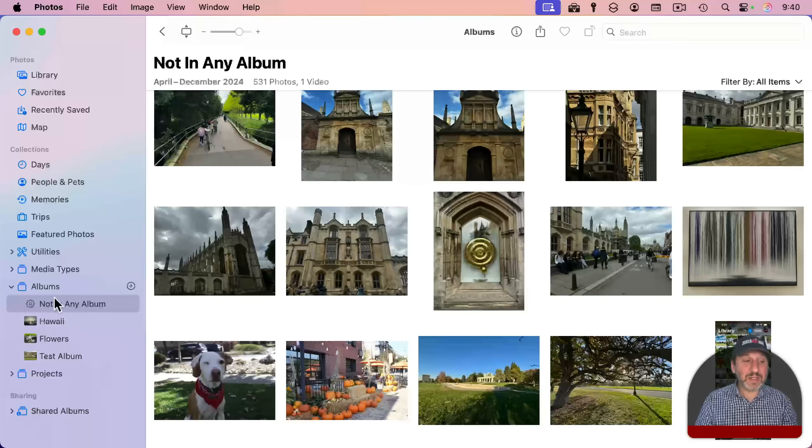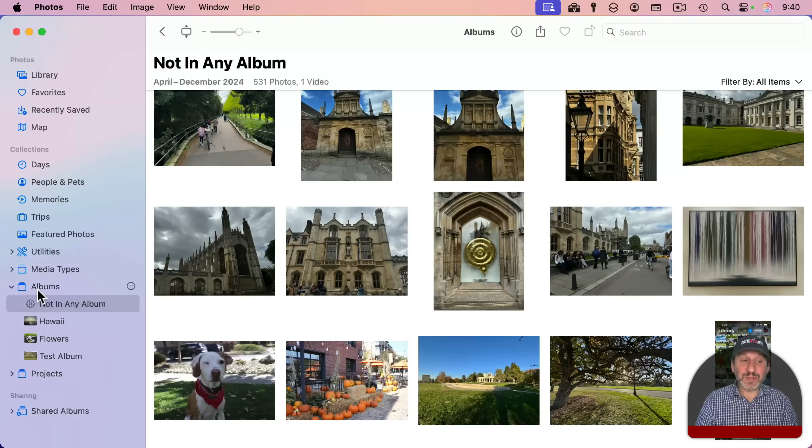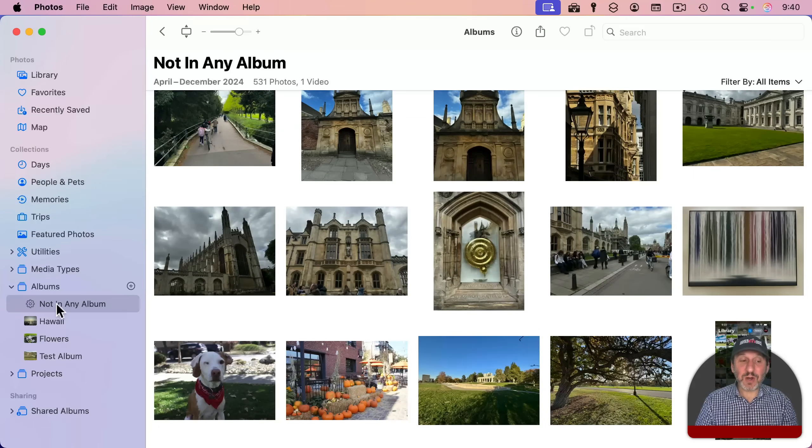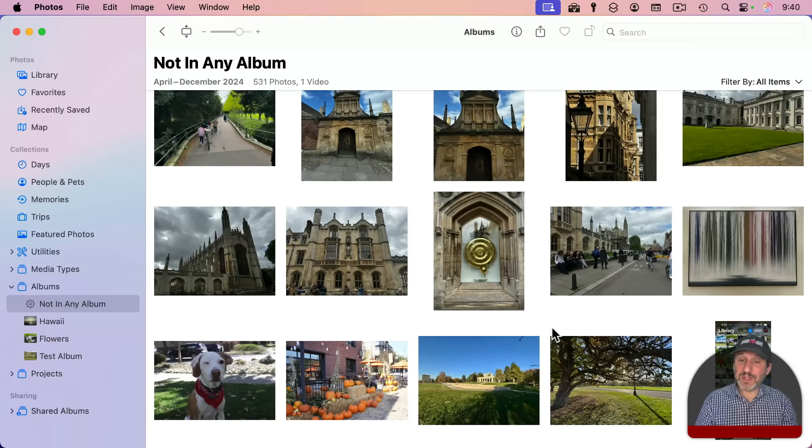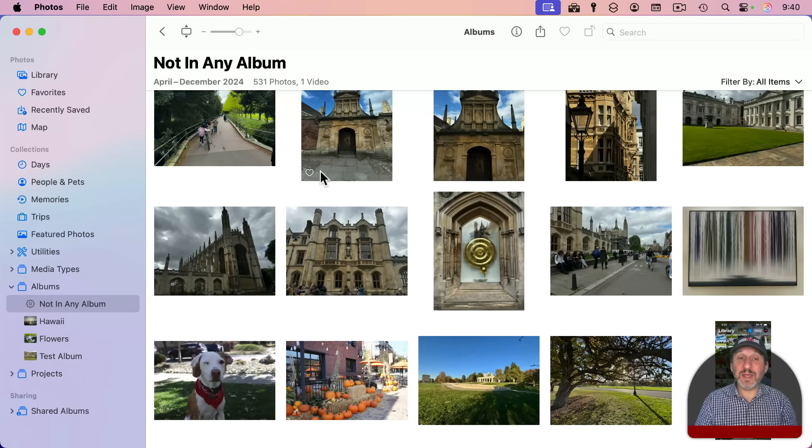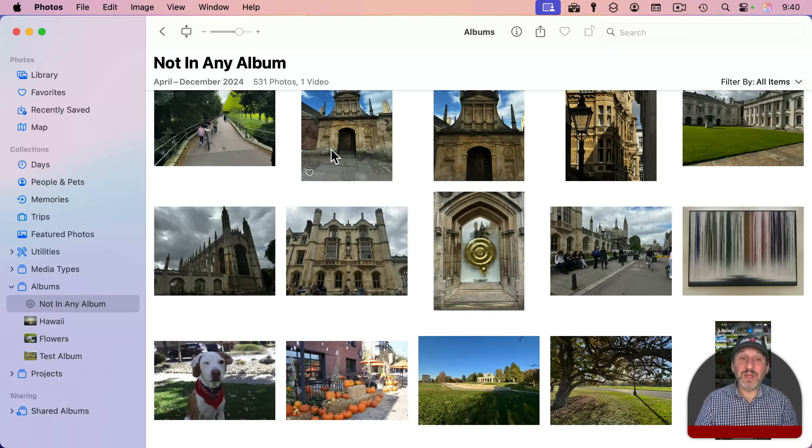And now you can see under albums here on the left, I've got the smart album called Not in Any Album. And when I go to it, I'll see photos that are not in an album.